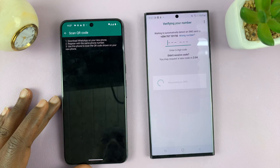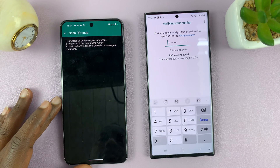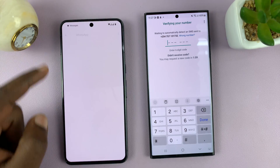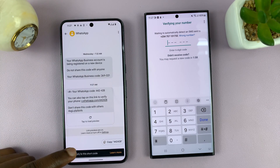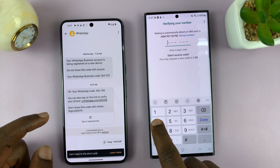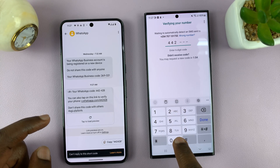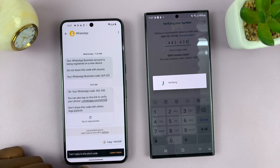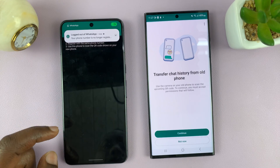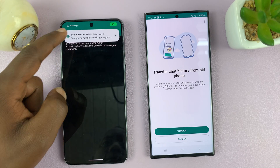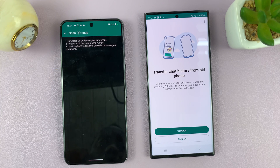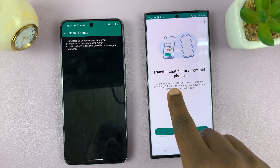As long as you get verified in the end — a message has been sent here, so I'll open it and find my code. Once I'm verified, I'll go back to the WhatsApp page. This phone has now been logged out, and once verified it's going to ask me to transfer chat history from the old phone.